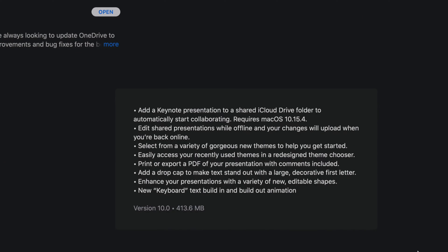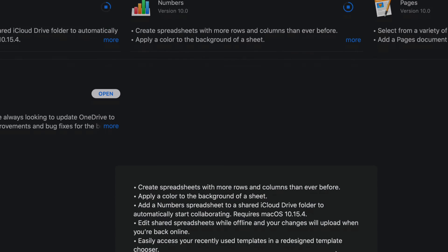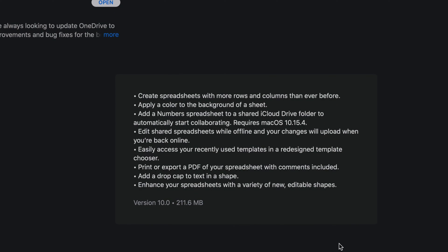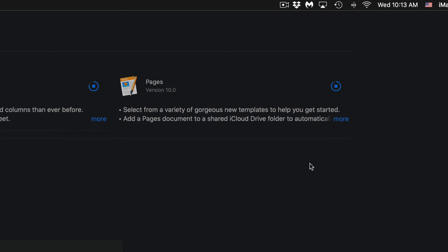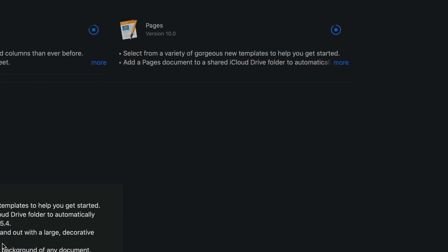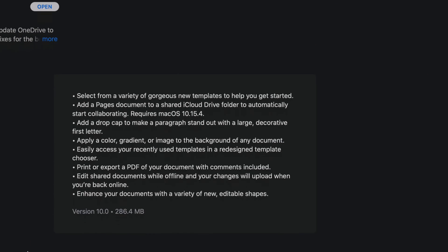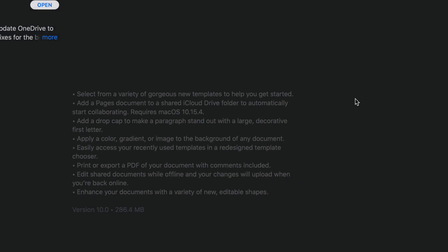So this one is 413 megabytes and then we have Numbers which is only 211 megabytes. And Pages, which is almost done, so let's click on More and we're going to see that's only 286 megabytes.